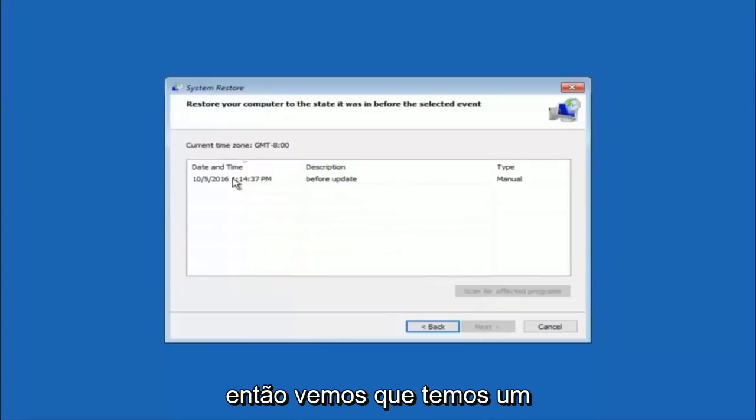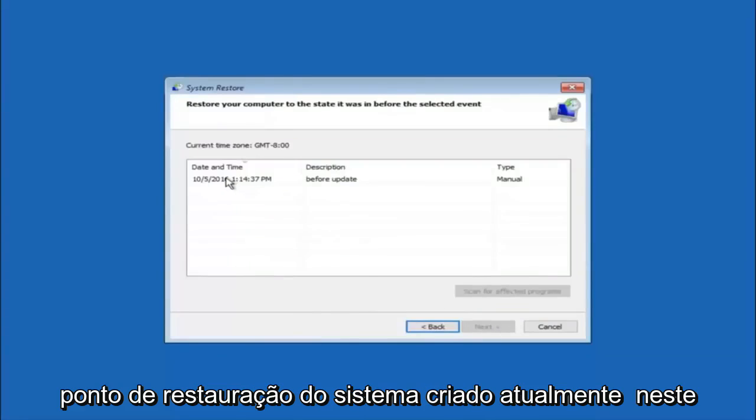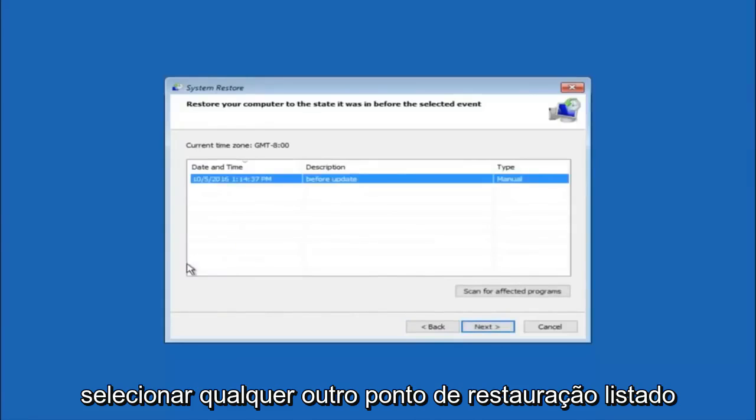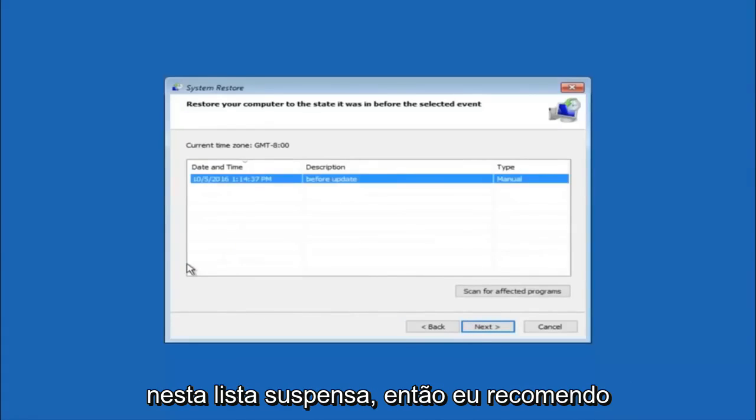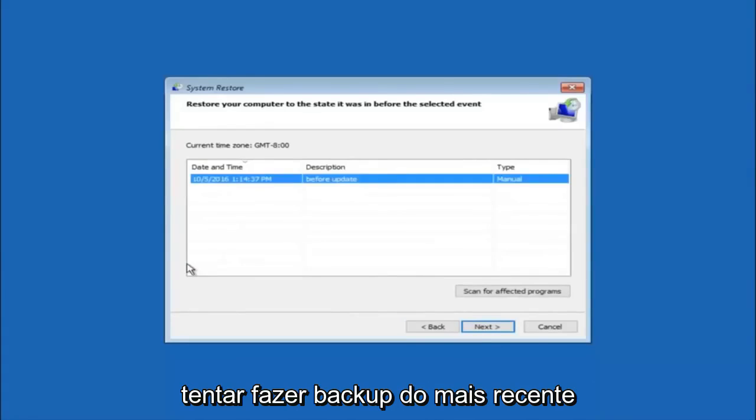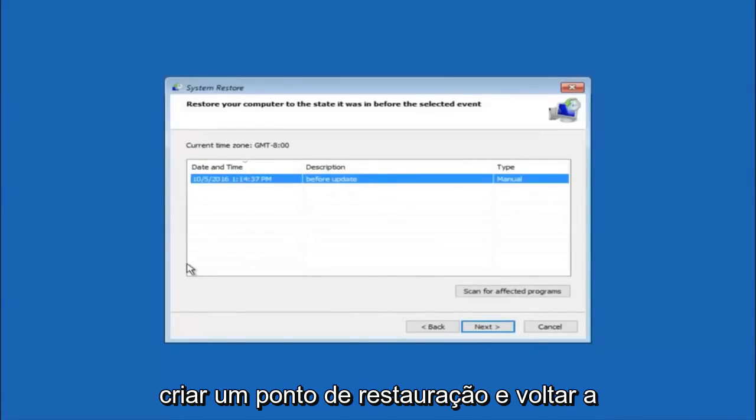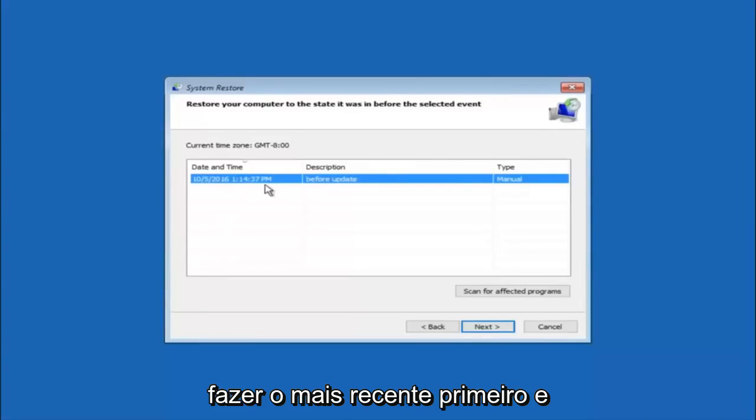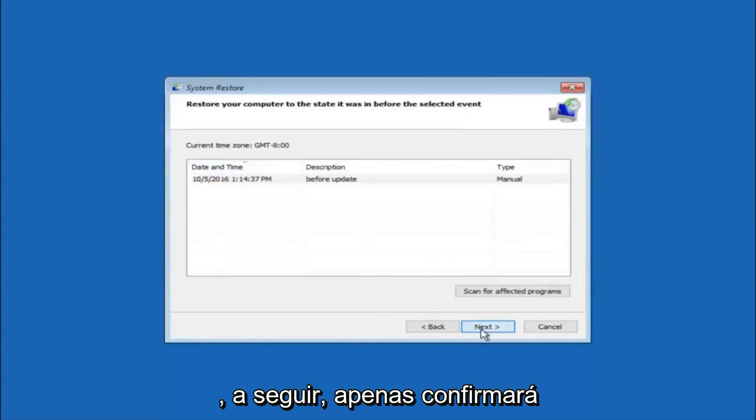So we see that we have one system restore point currently created on this computer. If you have multiple, you could select any other restore point listed in this drop-down list. So I would recommend trying to back up to the most recently created restore point. And then just go backwards from there. But I would try doing the more recent one first. And then select next.